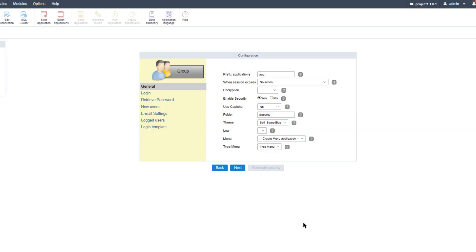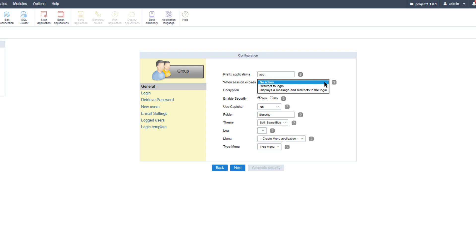Now I can define important settings for the security module. For 'applications prefix', I can define a prefix for the applications automatically created by the security module. The next setting specifies what happens when the session expires. There are three options: 'no action' (Scriptcase allows the end user to continue using the application, but nothing after the session ends will be saved), 'redirect to login' (returns the user to the login screen, logging them out), and 'display a message' that the session has expired, which then also redirects back to the login page.